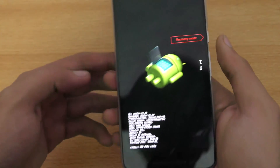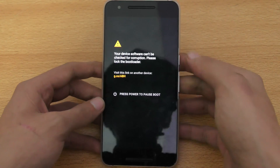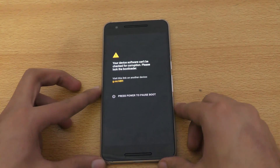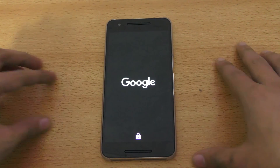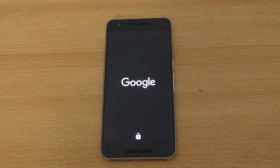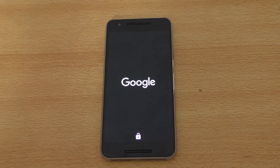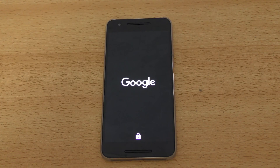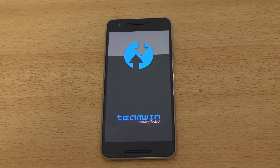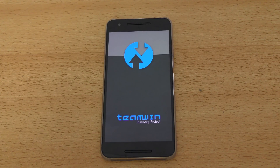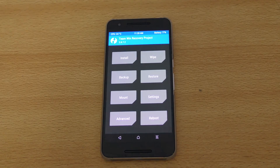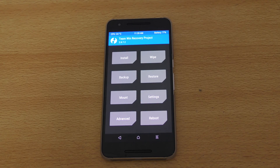It's definitely nice to have a custom kernel on a stock ROM because you get more features like double tap to wake and all that cool stuff. You can also overclock your phone with this kernel, which is pretty nice.